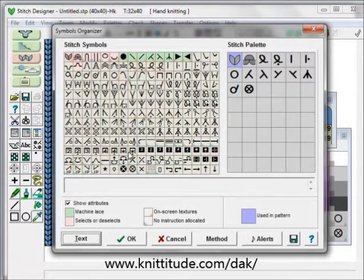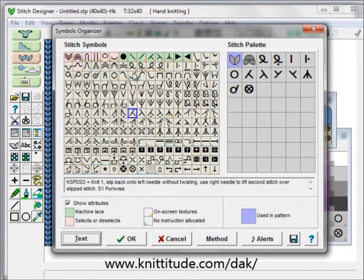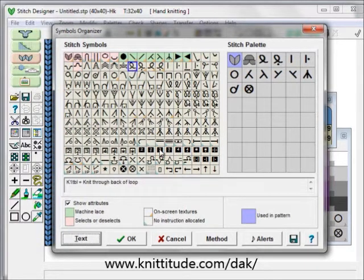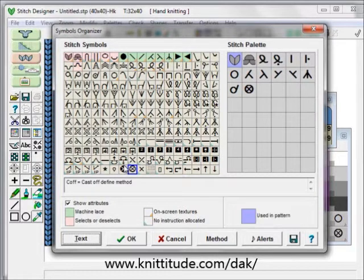We're back to our knitting symbols organizer. When I click on any of these, it shows me where in the pattern this is, and it also shows me the instructions that I would need to do on my knitting needles to accomplish this task for this particular stitch. This one says 'knit through the back of the loop' — this is a twisted stitch. Next to it is a purl through the back of the loop, which is also a twisted stitch. If I click on this one, it says 'cast off'. This one here is 'yarn over'.